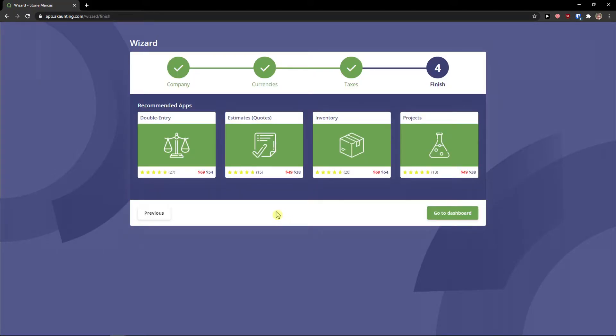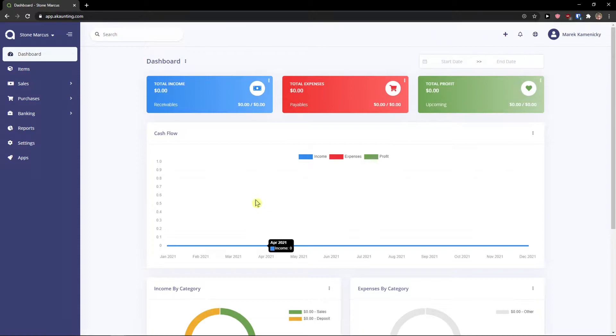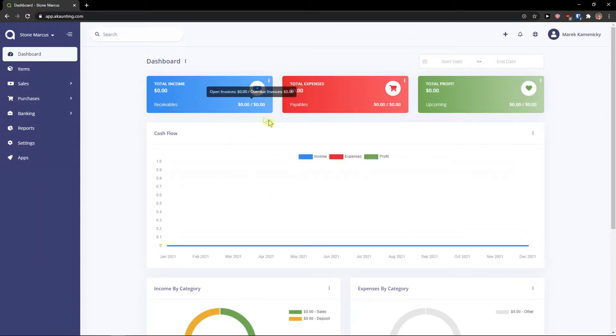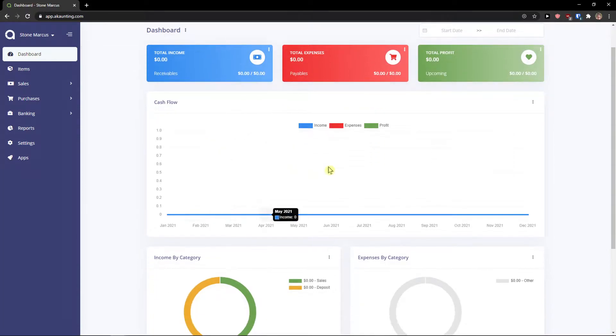And now you can also get applications like double entry inventory projects that you can buy. And now just click go to dashboard. Right here when you're going to be, you're going to see total income here. Total expenses.